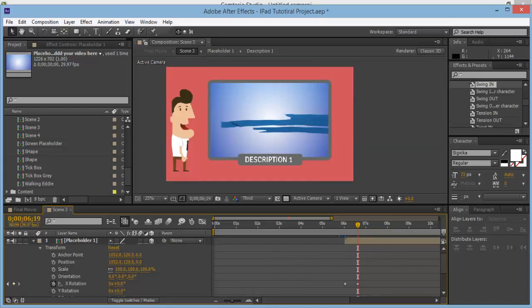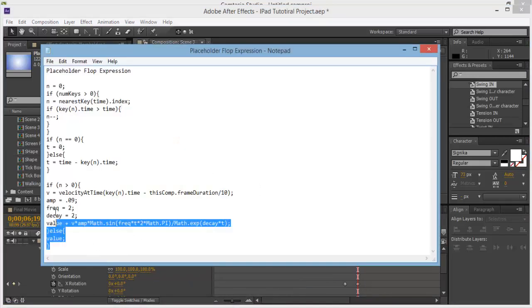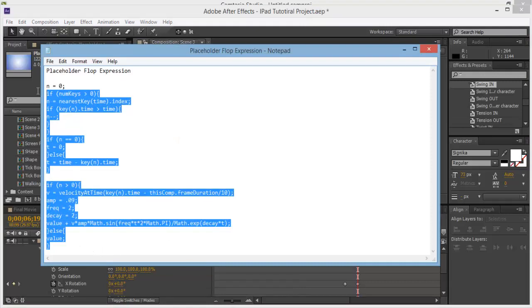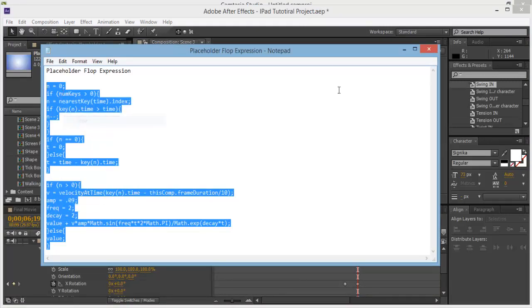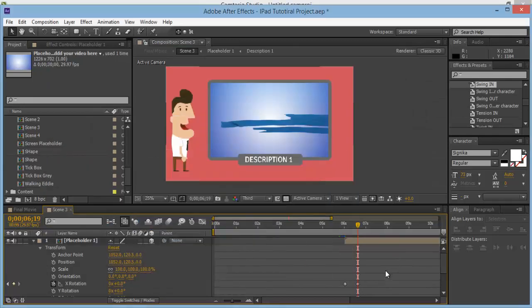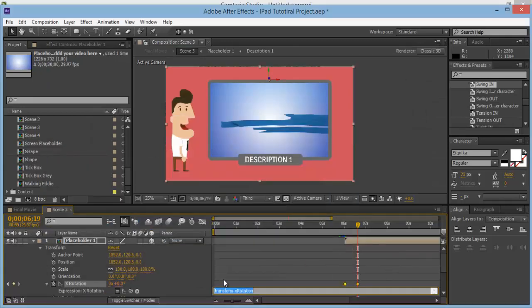Now add a quick expression. Download the expression next to this video — it's called 'Placeholder Flop Expression.' Right-click Copy or Control-C. Then Alt-click on the stopwatch and Control-V to paste it in.